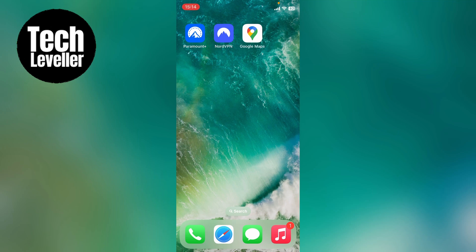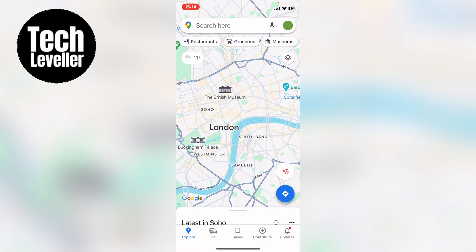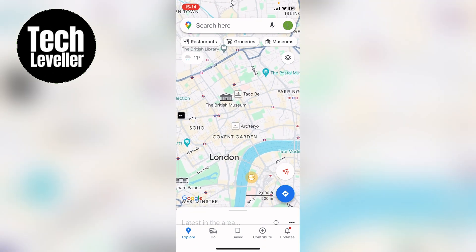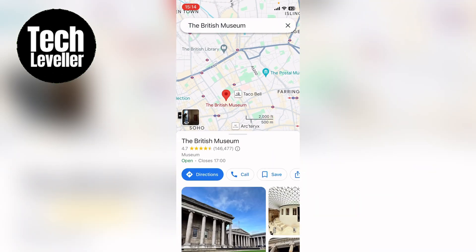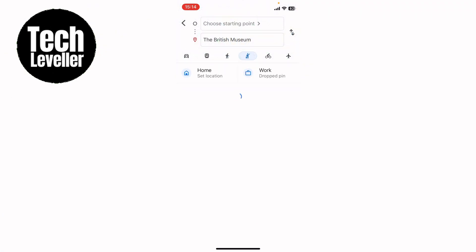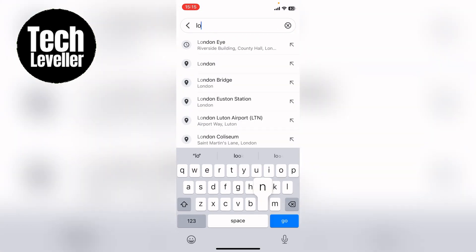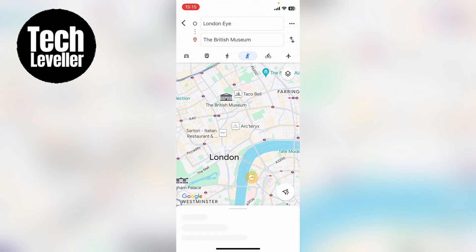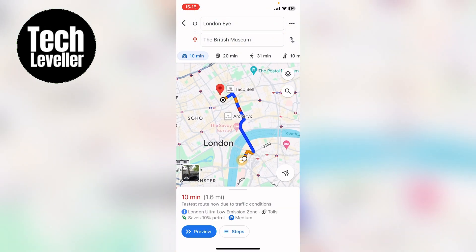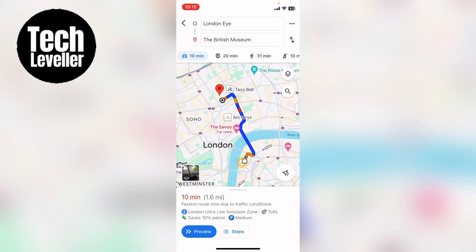Welcome to Tech Leveler. I'm Lee and in this super quick video I'm going to show you how to book an Uber or a cab in Google Maps. So let's open up Google Maps — say I want to go from the British Museum to the London Eye. Select directions and it should load up with a car.